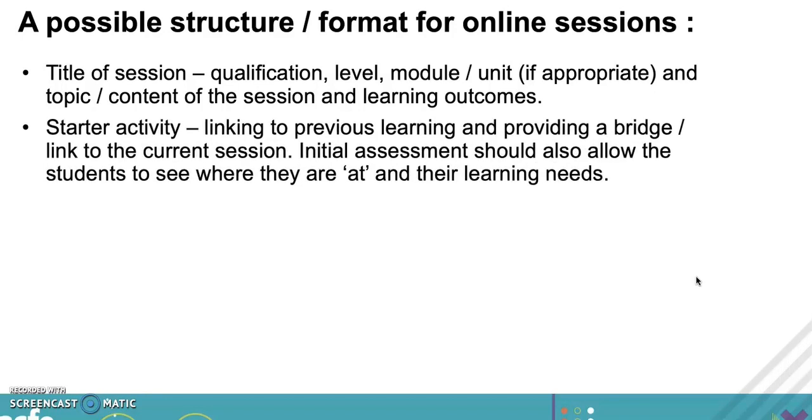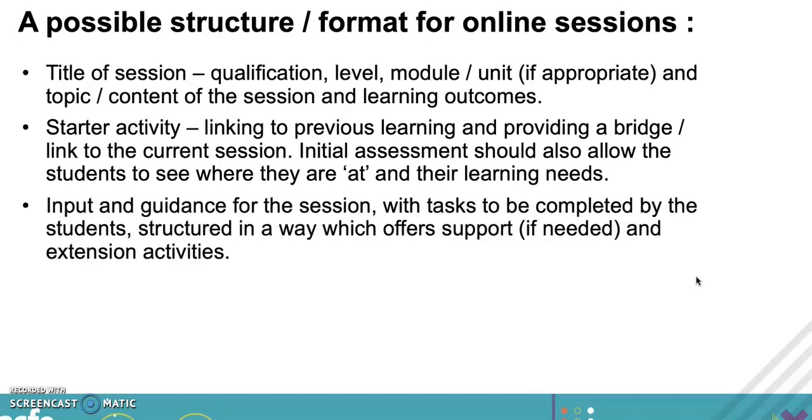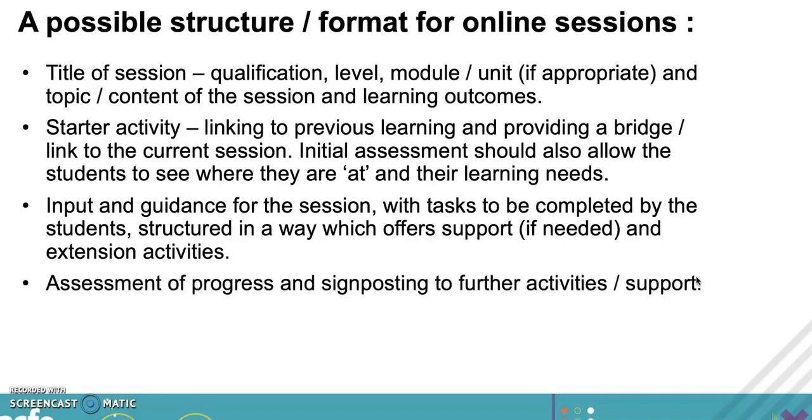A possible structure: you would have maybe your title and everything about the session, a starter activity just as you would in a classroom, have some kind of initial assessment activity so the students can see where they're at, and then input and guidance. Think about structuring the session just as you would face-to-face, but the activities might be slightly differently set up.